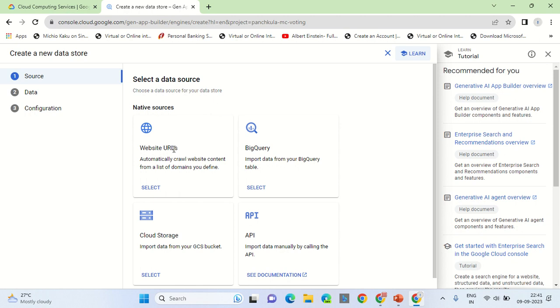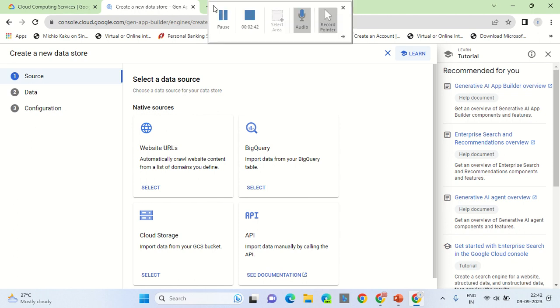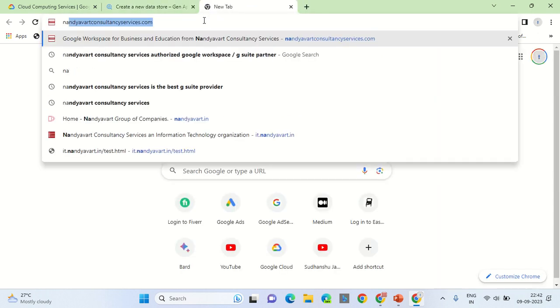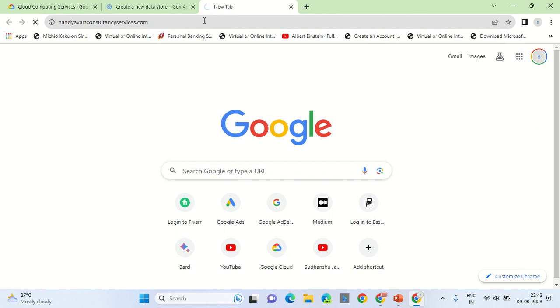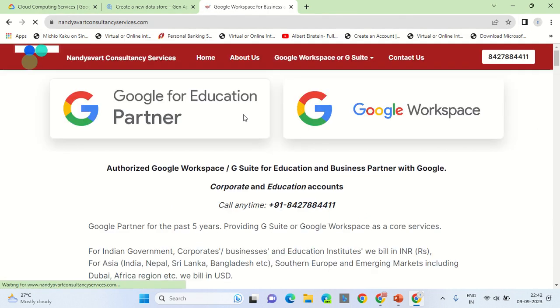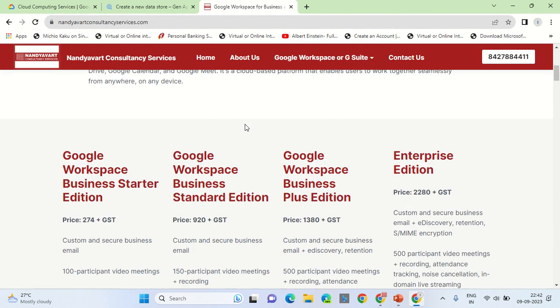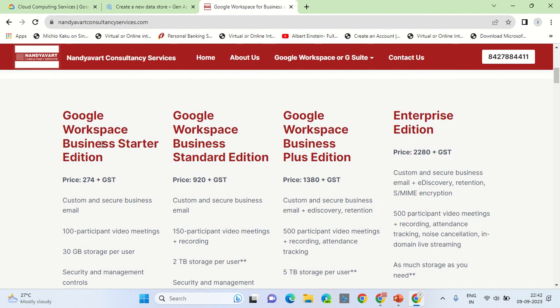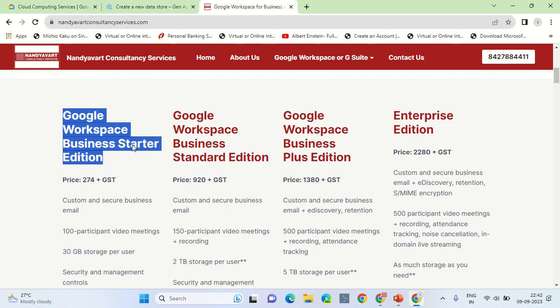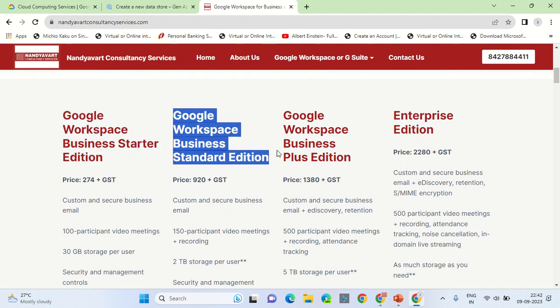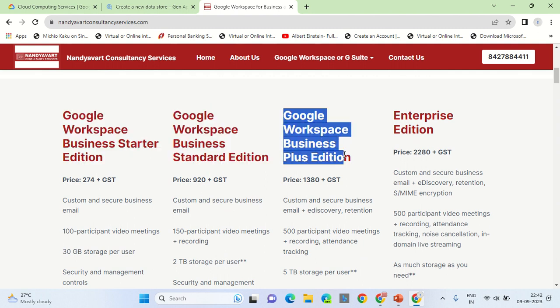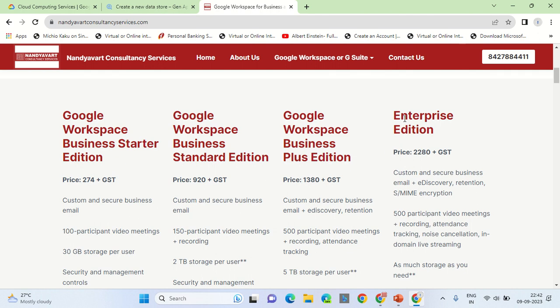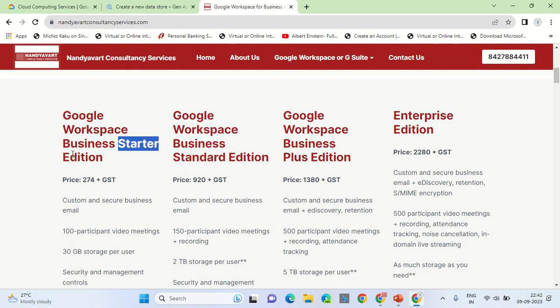Let's say I have a website on which the Google Workspace editions are listed. Let me show it to you. Now all the services mentioned on this website, client will be able to have the conversation with this data or the information. Let's say the price over here is 274. Now if the customer wants to know what is the price of the starter edition, he can ask what is the price of starter edition, and the response will be 274.